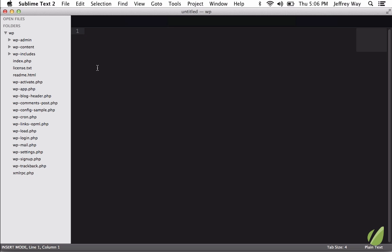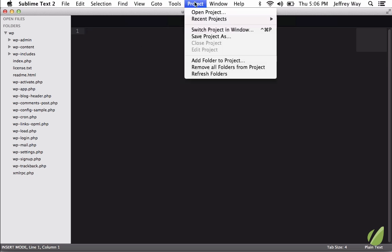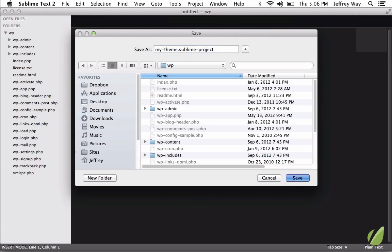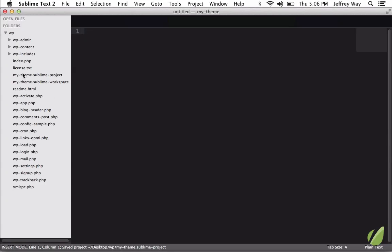Well, actually, we can. I'm going to go to Project, Save Project As. We'll save this in the same folder, and we'll call it MyTheme.SublimeProject. So now you'll see it added these two new files, the project and the workspace.